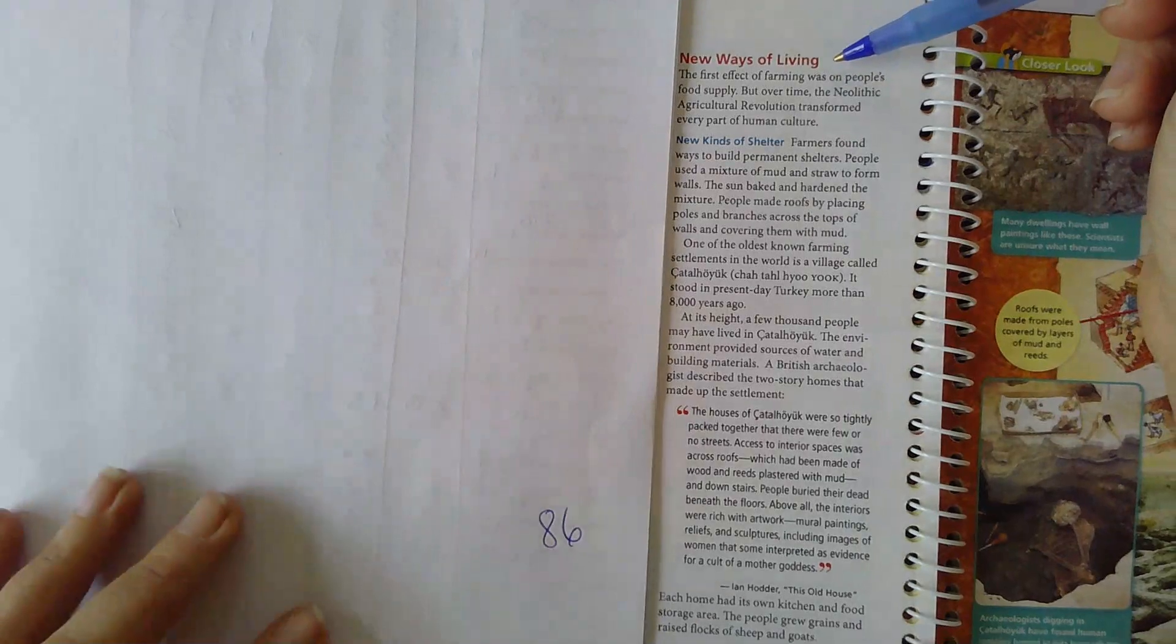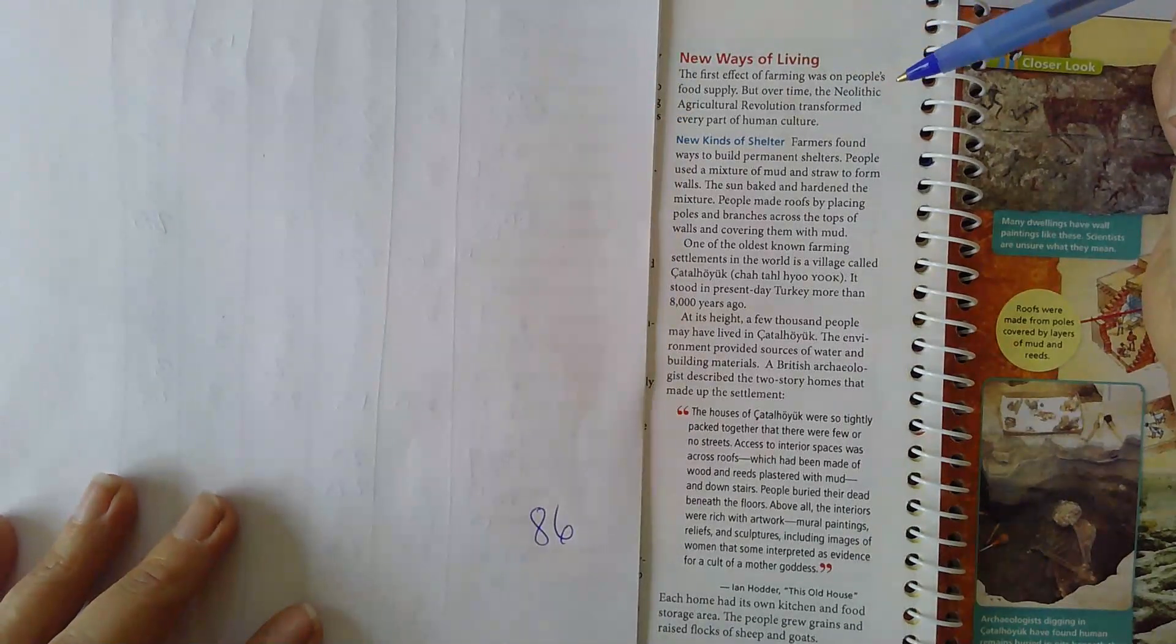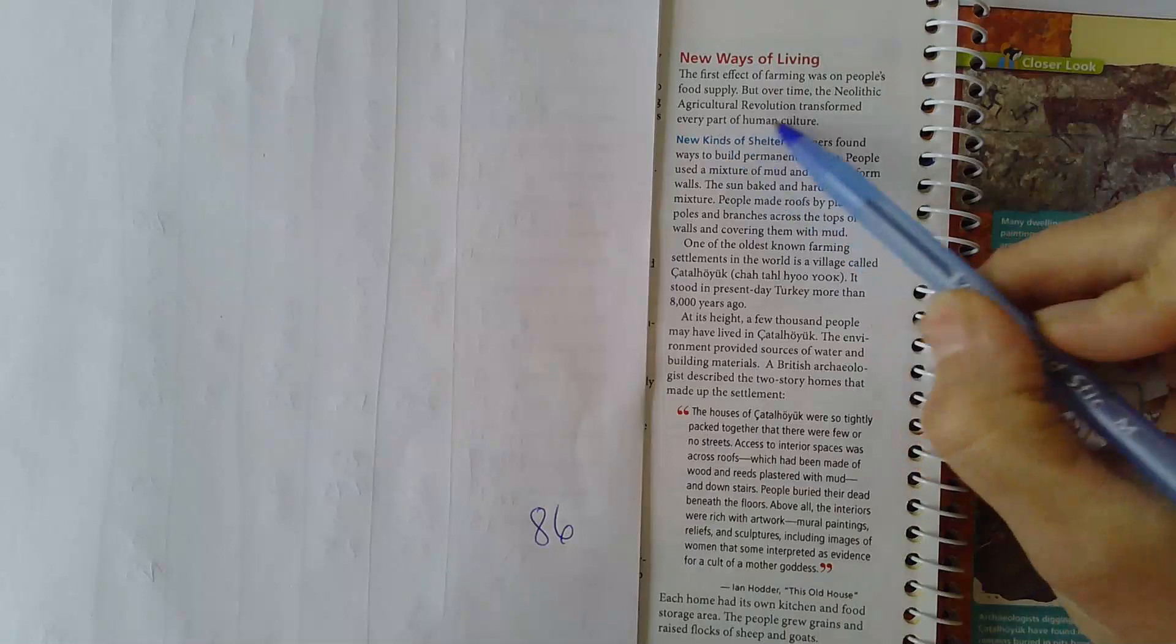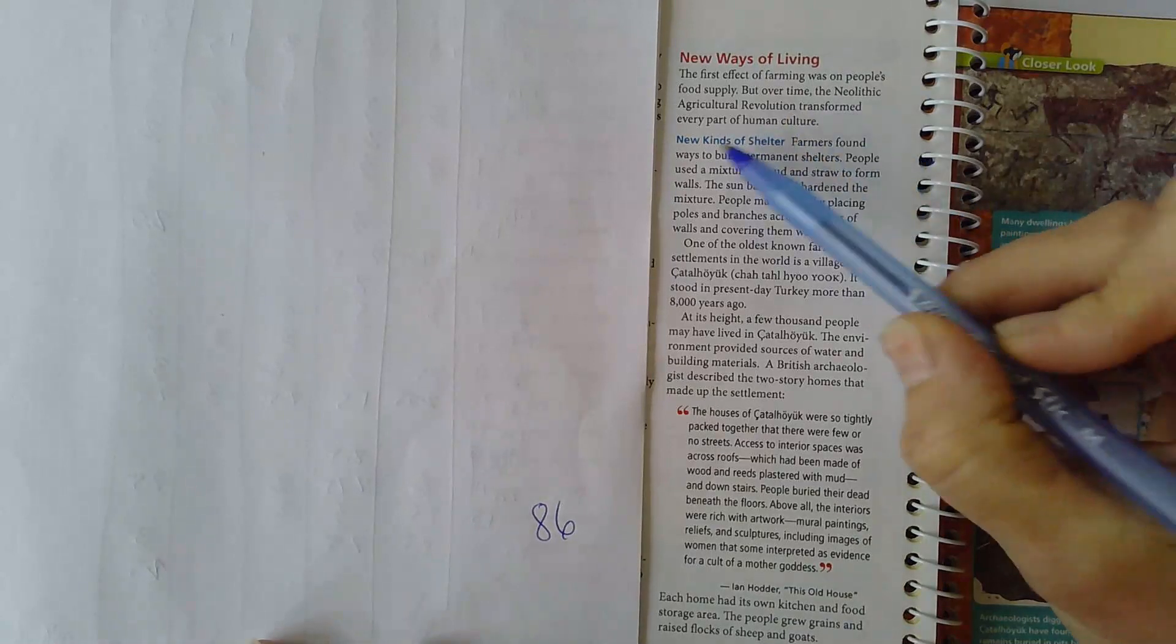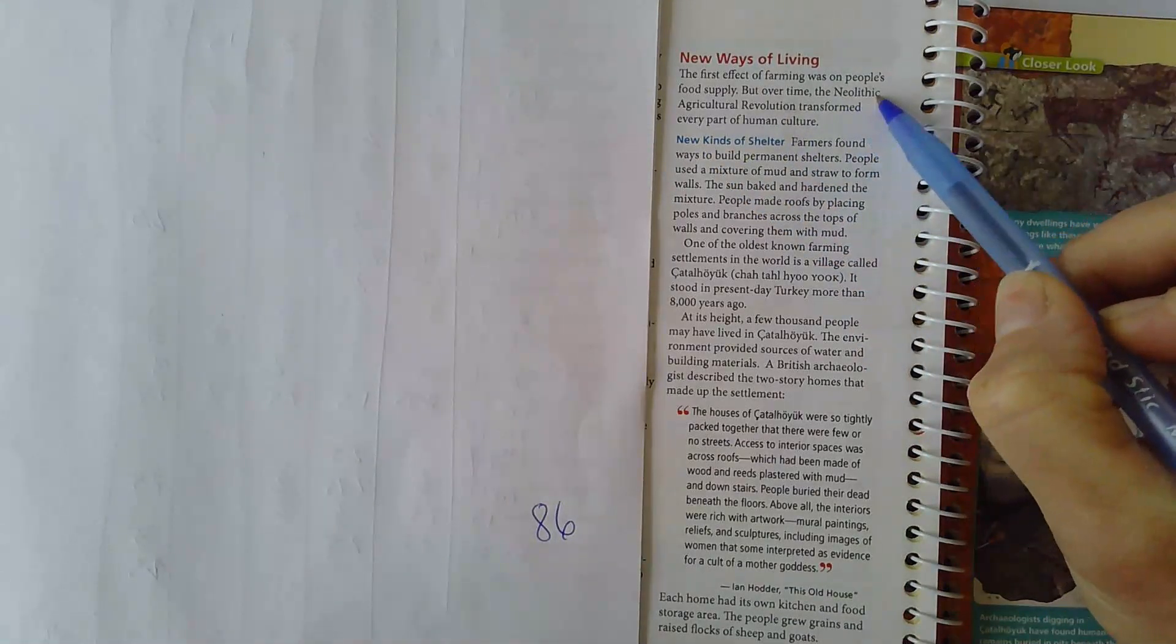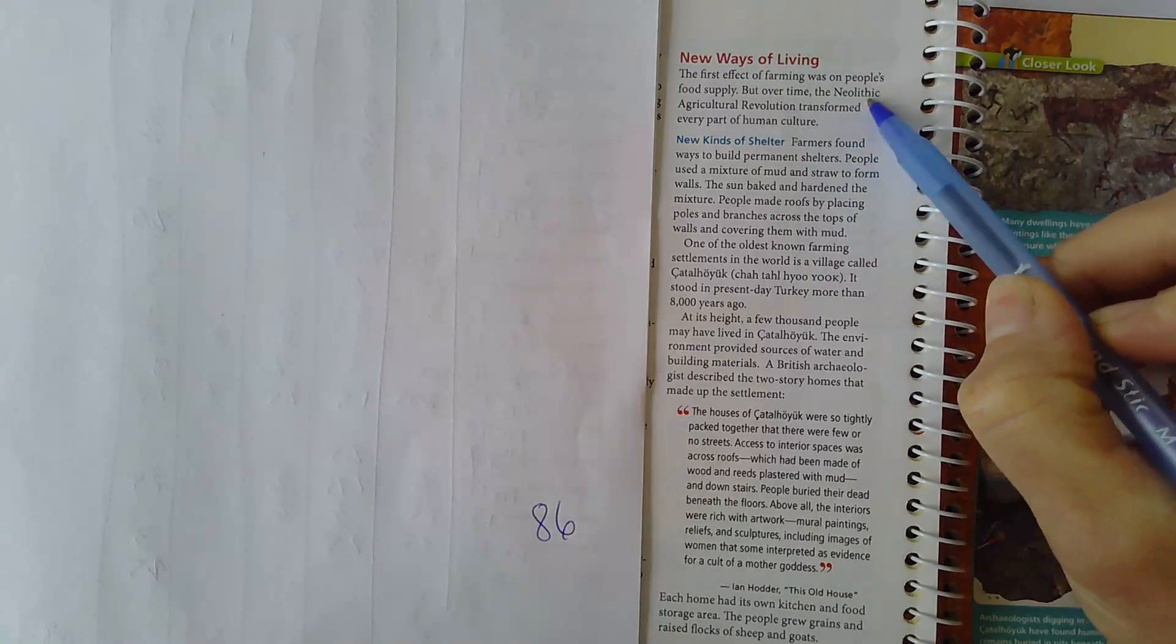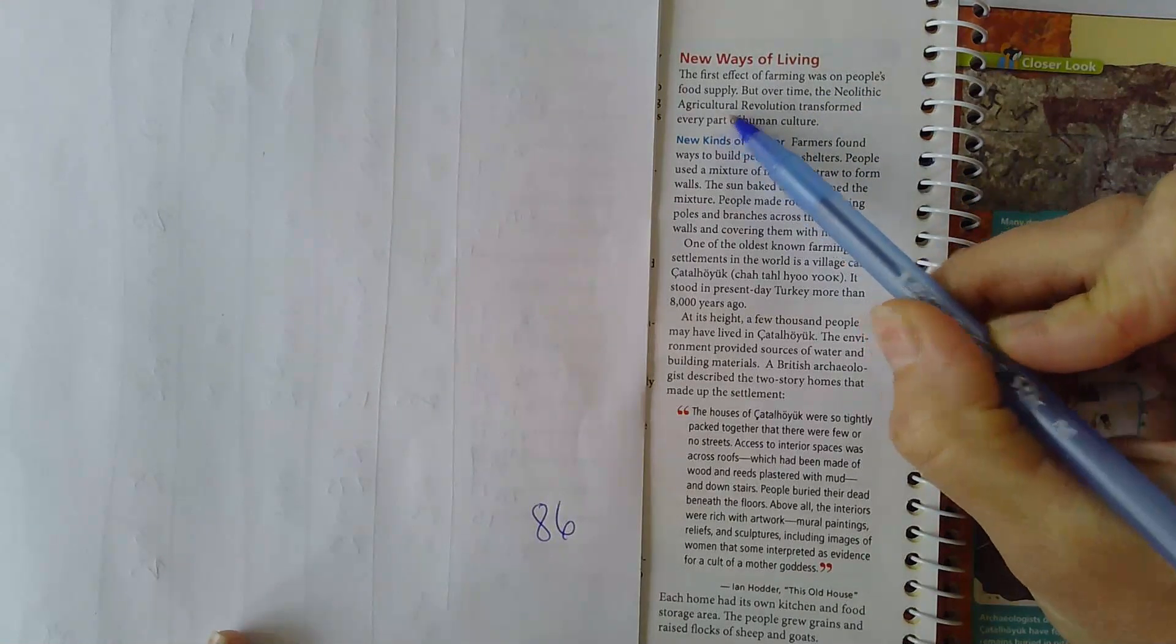The first effect of farming was on people's food supply, but over time the Neolithic agricultural revolution transformed every part of human culture. So Neolithic, New Stone Age, agriculture, farm, revolution, change. Revolution is one of our vocabulary words. I'm going to underline it in mine. Please don't write in your book.